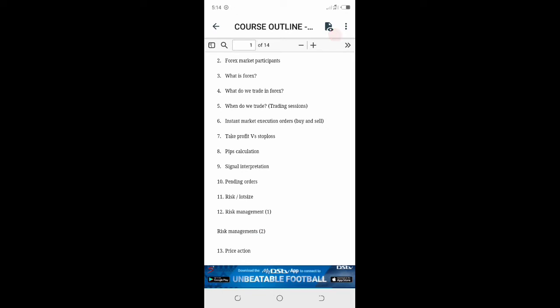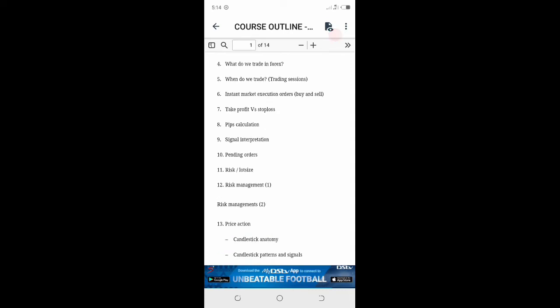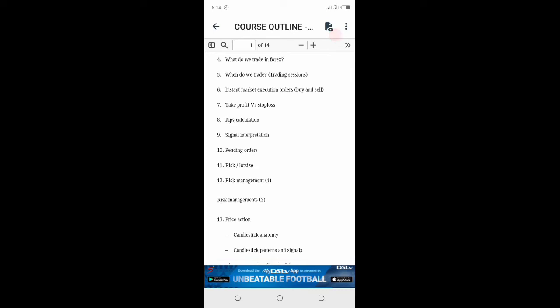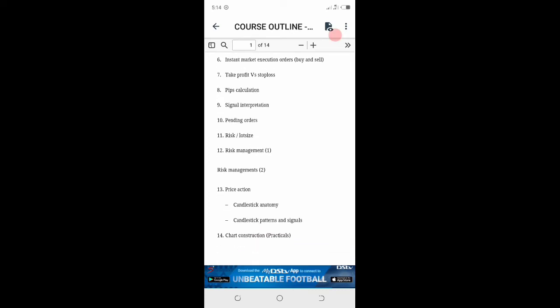I've been struggling all these years back to learn forex, but now I have mastered it. I'm giving it to the world free of charge. What you have to do is subscribe to the channel. Lesson seven, take profit and stop loss. Lesson eight, pip calculation. Lesson nine, signal interpretation. Lesson 10, pending orders.